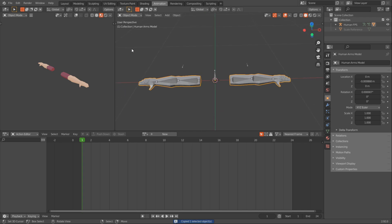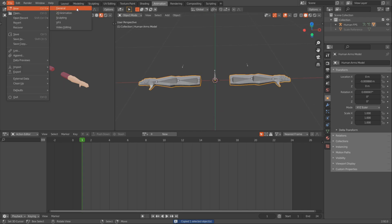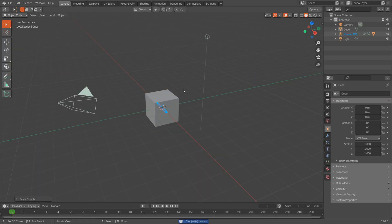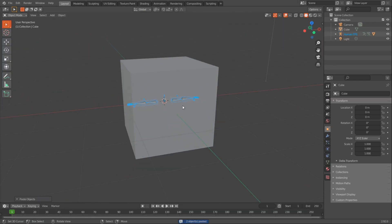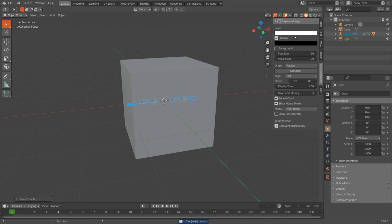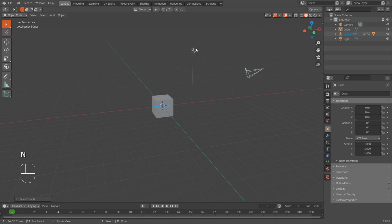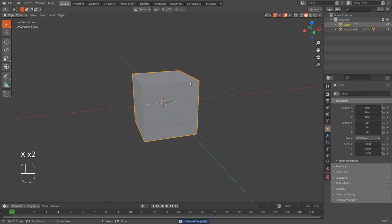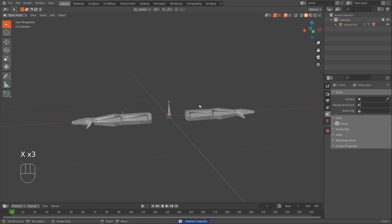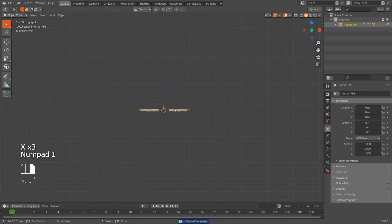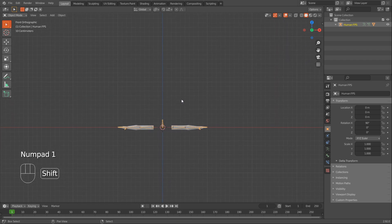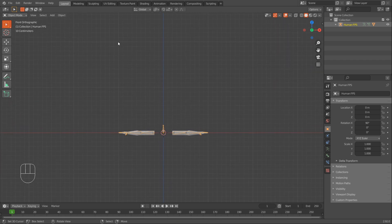I'll copy the model, then go File > New General, don't save, and then paste it in. Now we have the FPS arms in there. Let me enable screencast keys, delete the light, delete the camera, and delete the cube. This should be the size of the arms for a character. I like to take these two squares of height — which is actually two meters in Unity — and use that as the reference for the height.